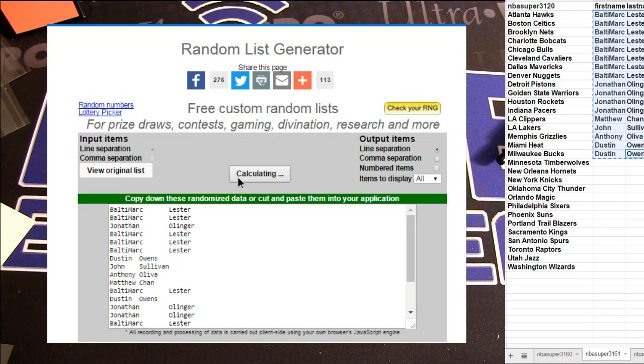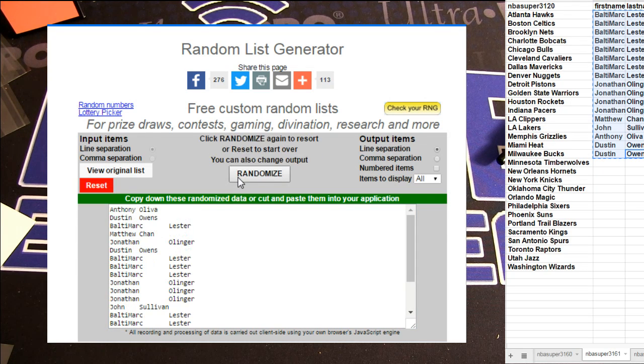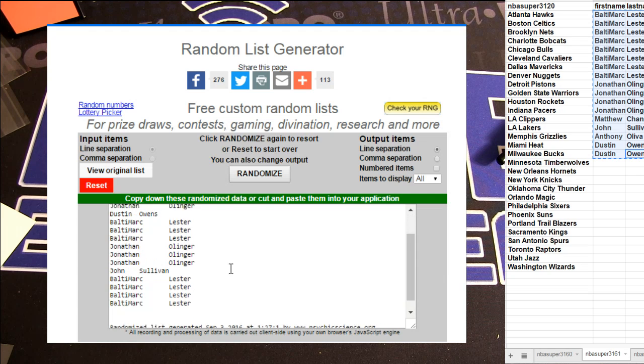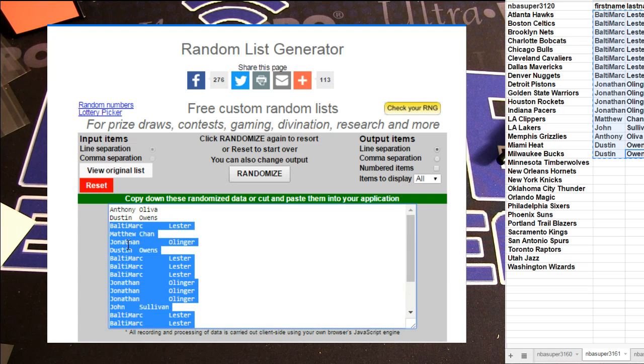We got 1, 2, 3, 4, 5. Anthony and Dustin. Look at Dustin on a roll.